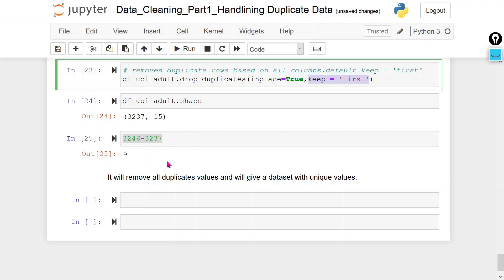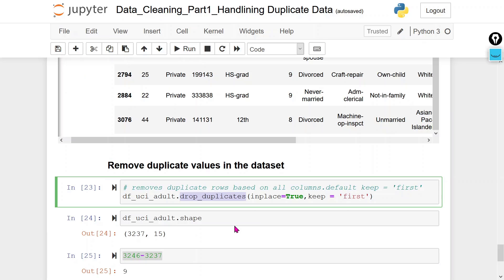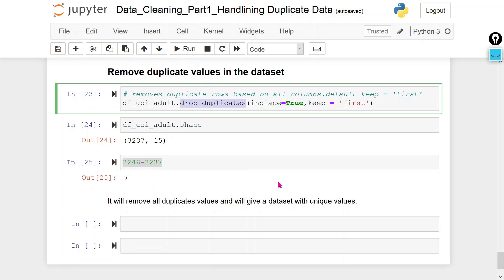This is how we can delete duplicate rows. There are many methods in the Python library we can use to handle duplicate rows. Thank you very much for watching this video. Have a nice day.